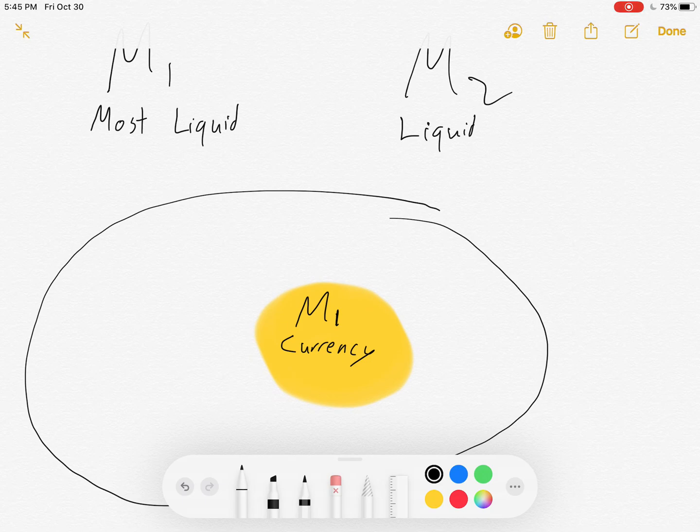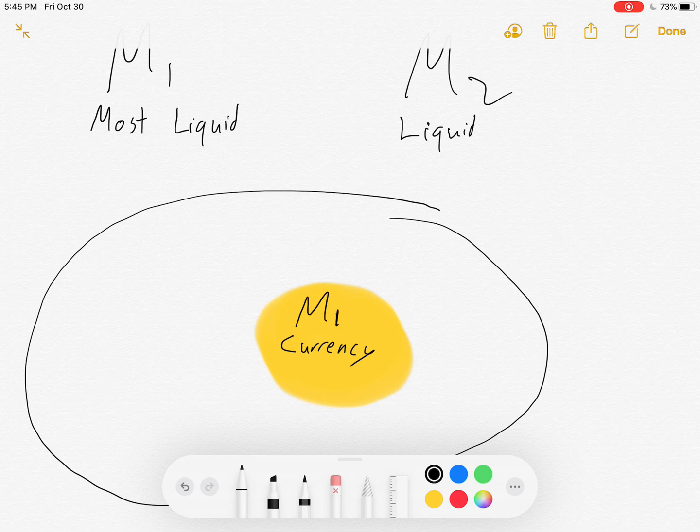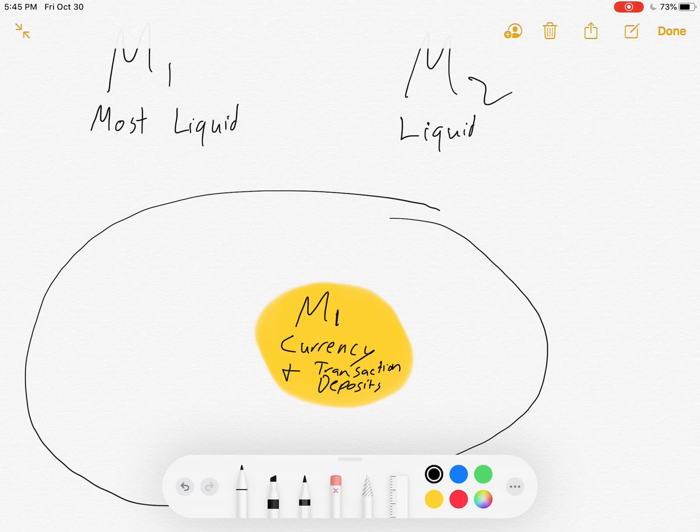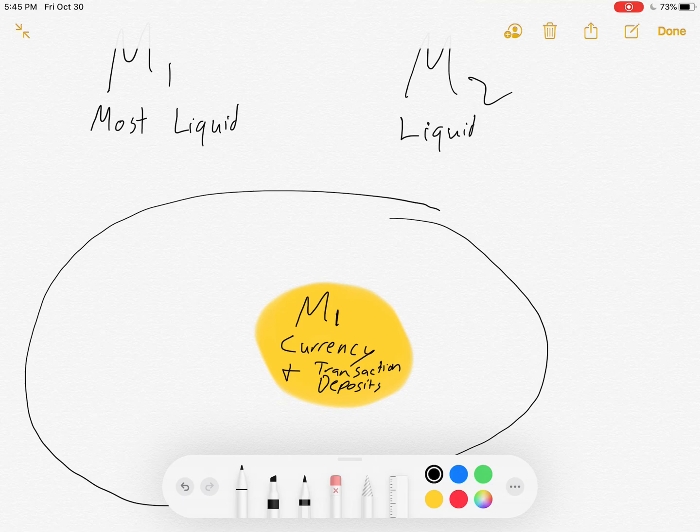Currency and transaction deposits, which include things like checking accounts where you put your money into it and it's immediately usable as cash. Okay, so there's your M1: currency and checking accounts and other transaction deposits.